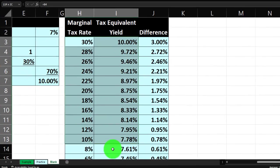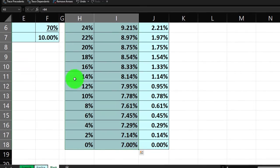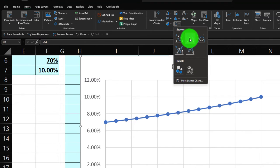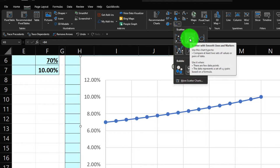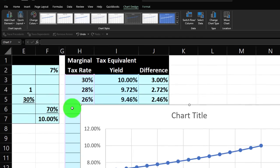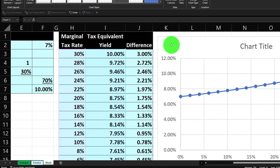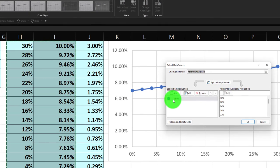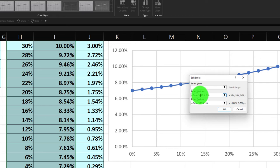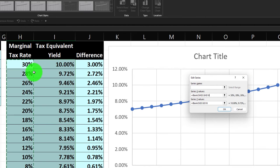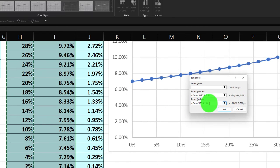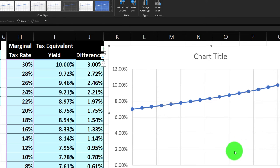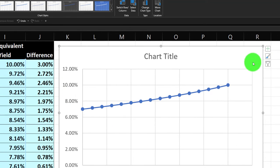I'll select these two columns to add a chart. Go to Insert, Charts — I usually use the scatter chart because I can assign my X and Y axis. I'll use scatter with smooth lines and markers. I'll grab it and pull it to the right. It looks good. I'll check the data: edit the series — X numbers will be my tax rates, and the Y vertical axis will be my yield. That looks good.